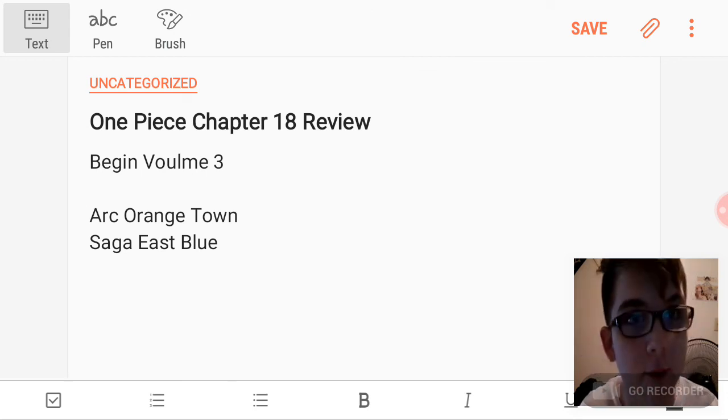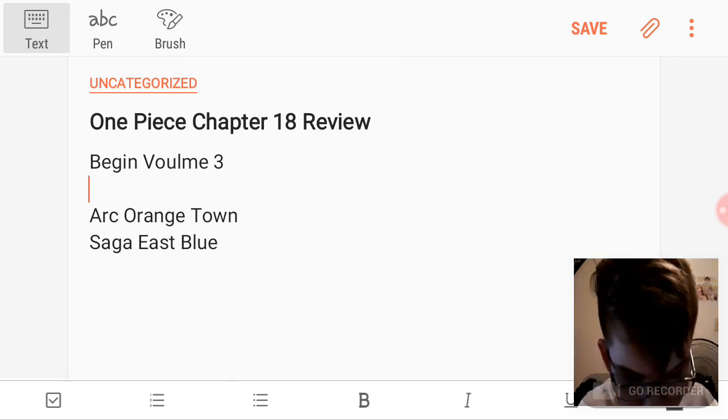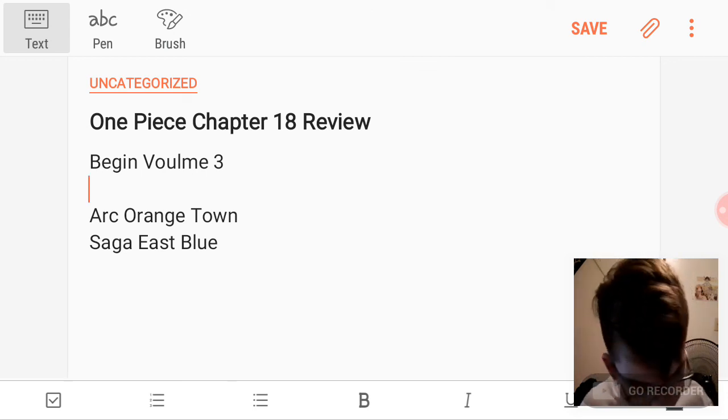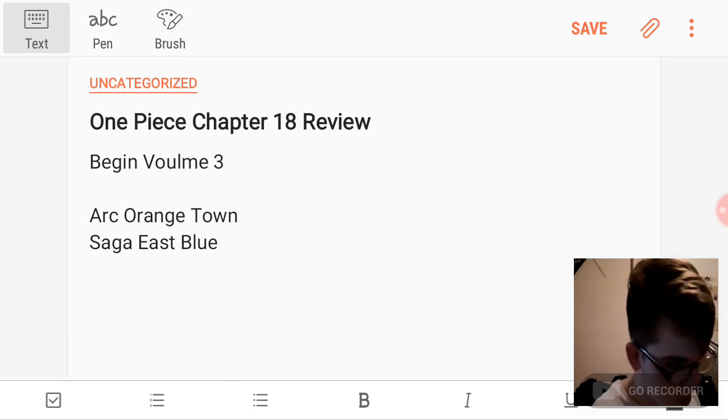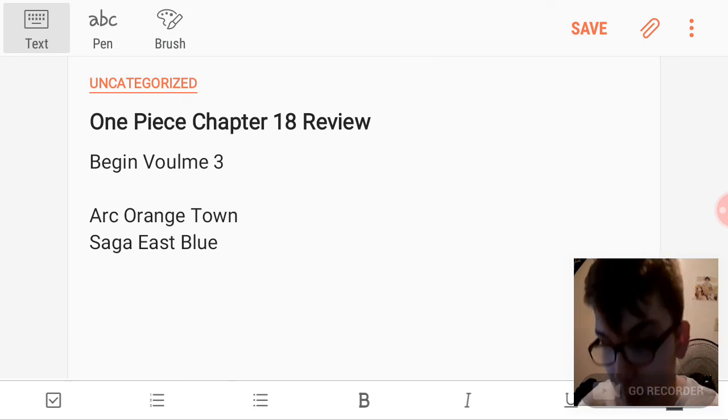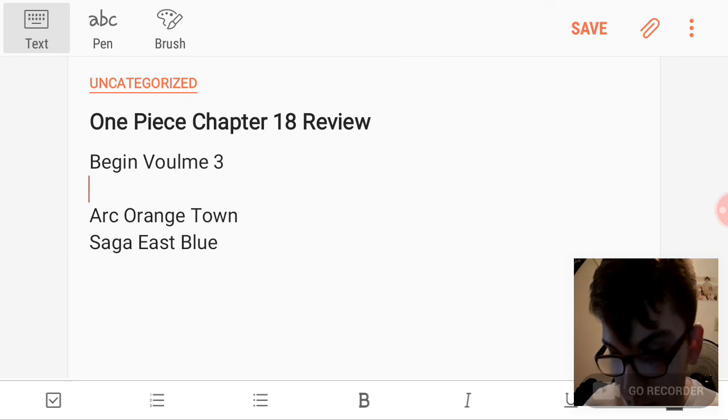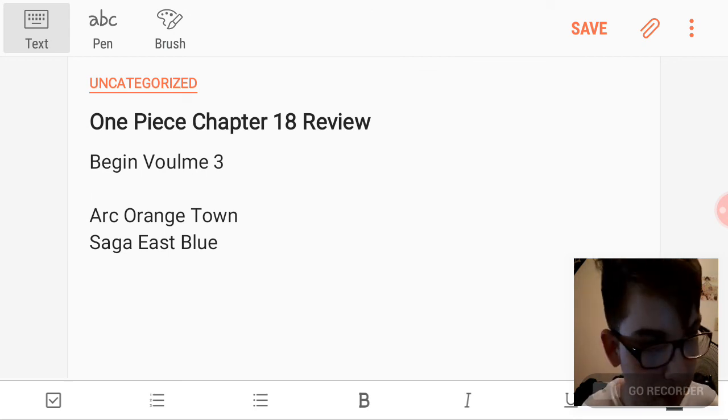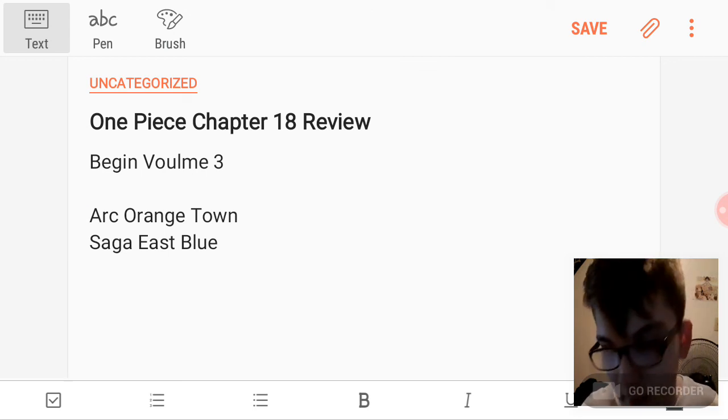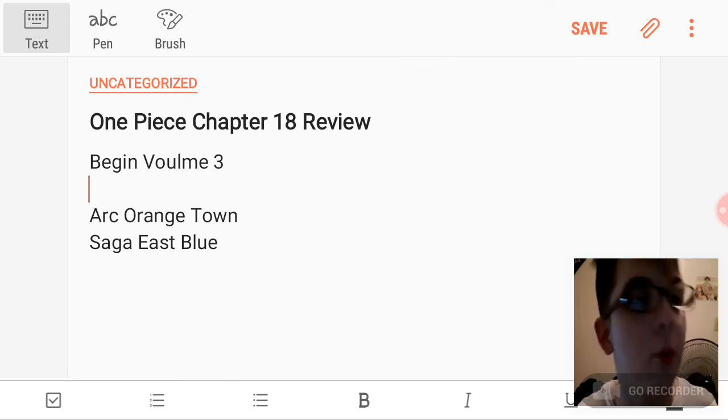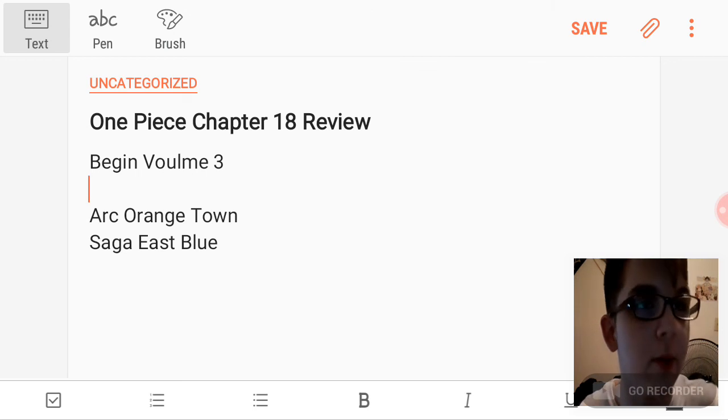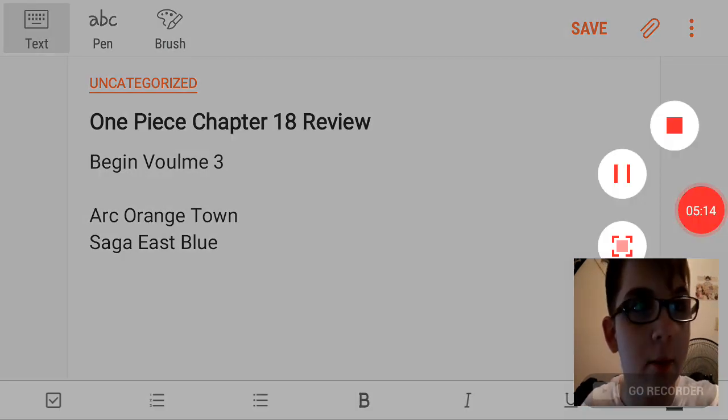And that is it for this chapter review. Not a really long chapter, a decently long one. Let me know what you thought of this video. If you liked it, hit the like button. Hit the dislike button if you disliked it. Hit the subscribe button for more content like this and hit that bell button to be notified when I make a new video. I am signing out.